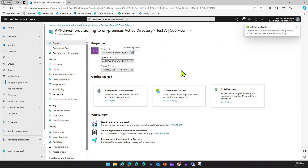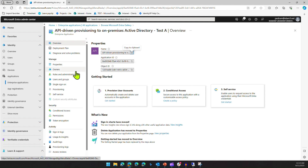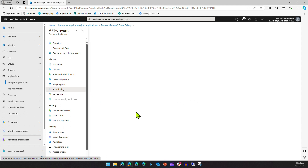The application has been created. One of the important things we need is the Object ID - we will copy it and use it later. But for now, let's go to Provisioning.